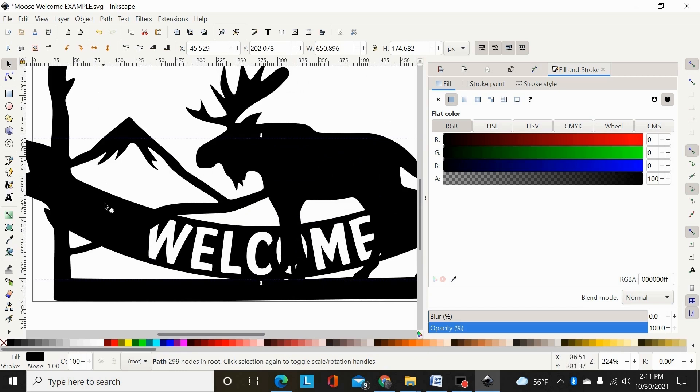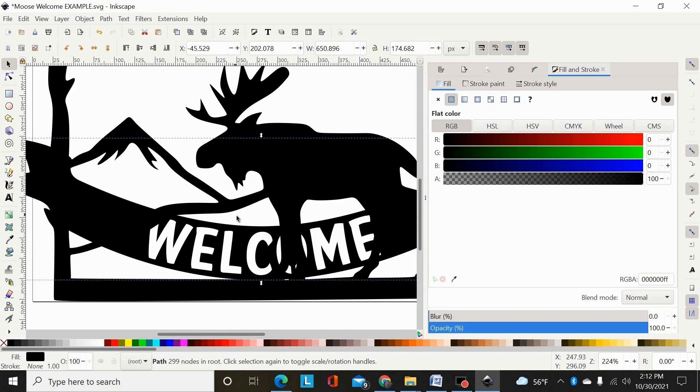Obviously the easiest way to do this would be to not have the font there, break it apart, union the banner to the design first, and then difference out the welcome. But I'm going to show a few different ways you could do it.